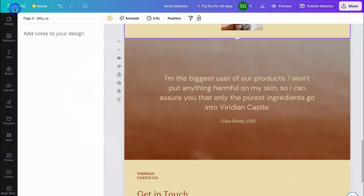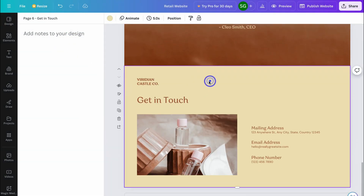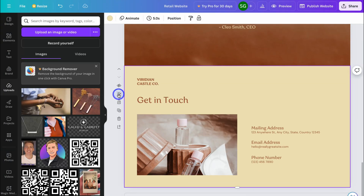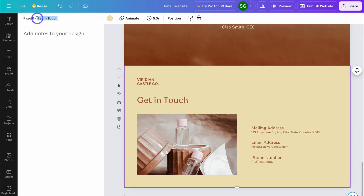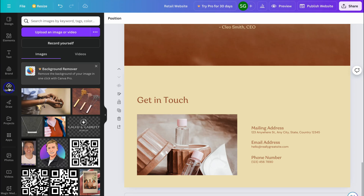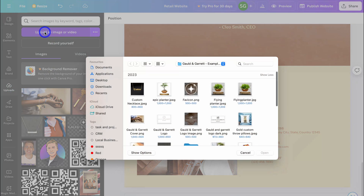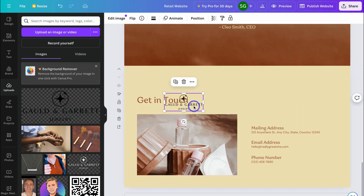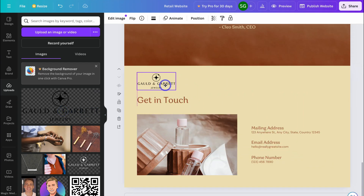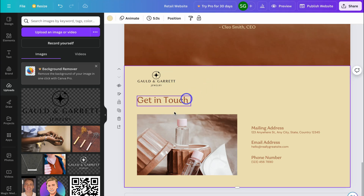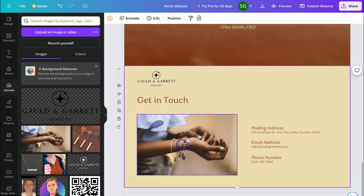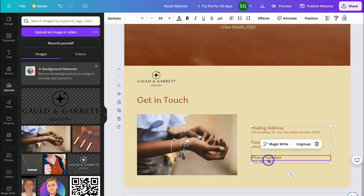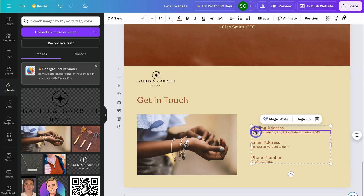Navigate down and change the menu item from 'Get in Touch' to 'Contact Us.' Then go to Uploads and upload a dark version of your logo for this section. Resize and place the logo where you want it. Replace the default image by dragging and dropping a new one, then take the time to update the content in this section as needed.